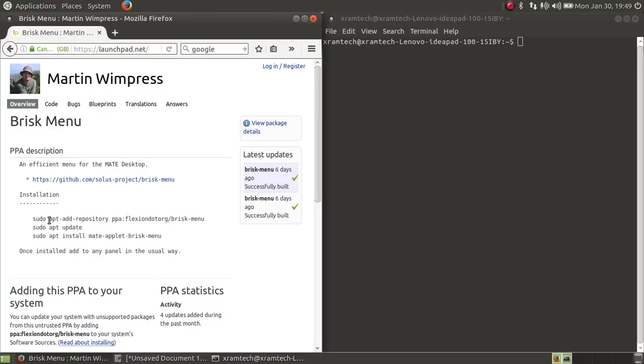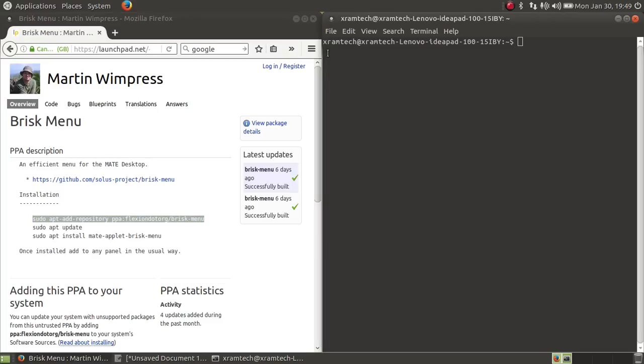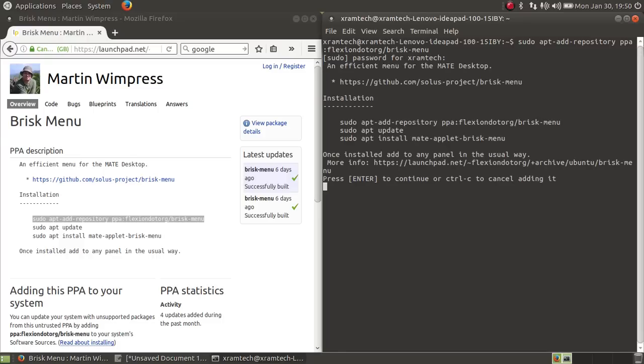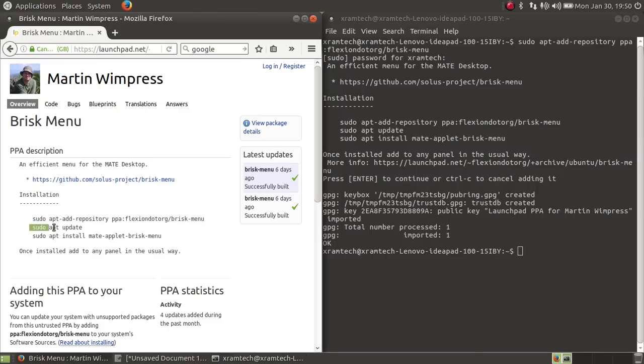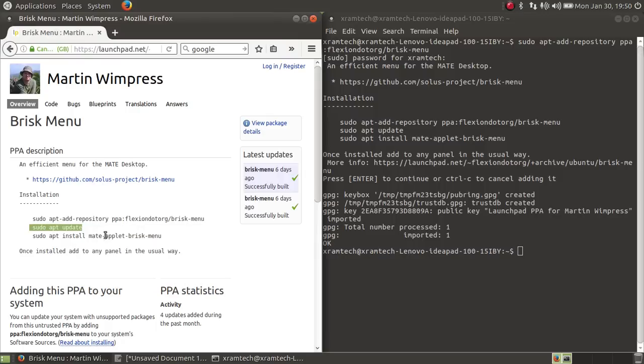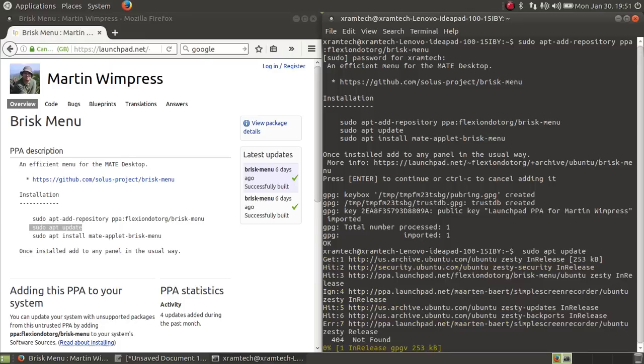To install the PPA, you just copy and paste these lines one at a time into your terminal. Copy, paste, now press enter and enter my password, press enter again, press enter. All right, now I'm going to copy and paste the second line, press enter.